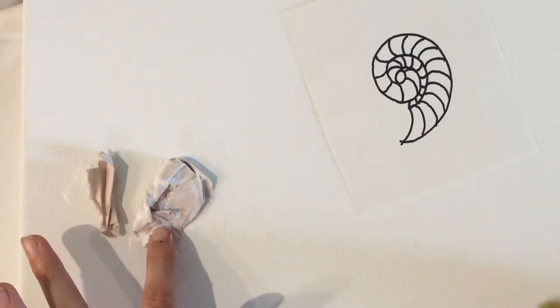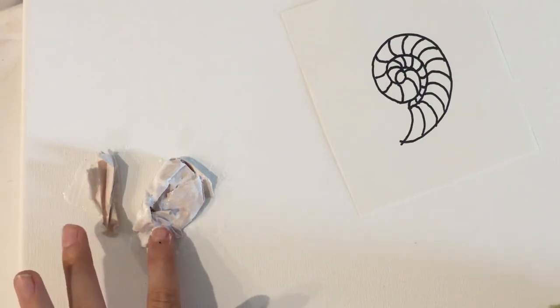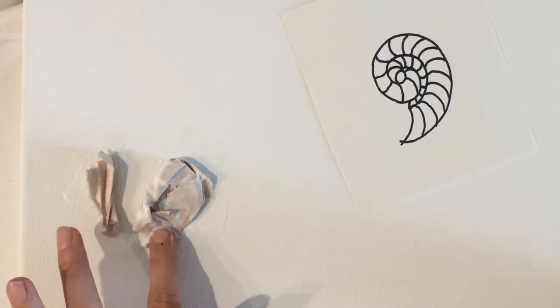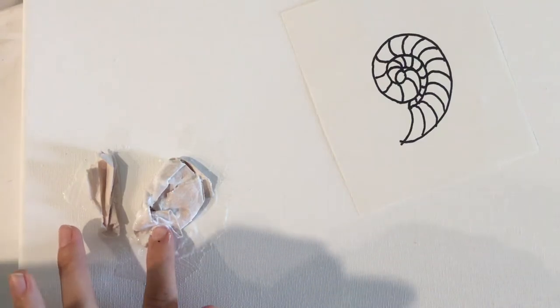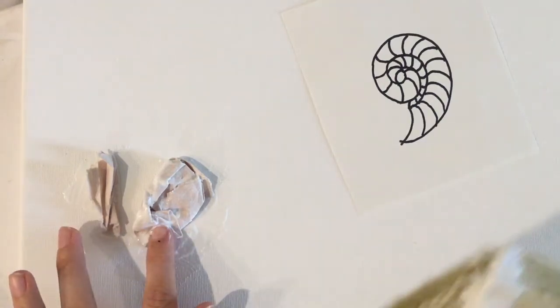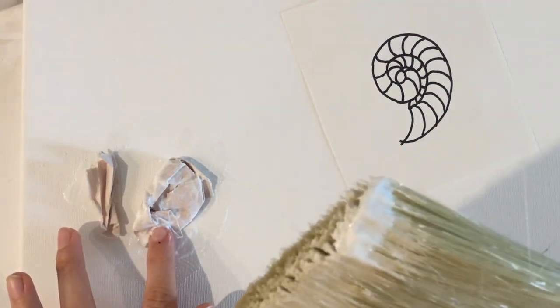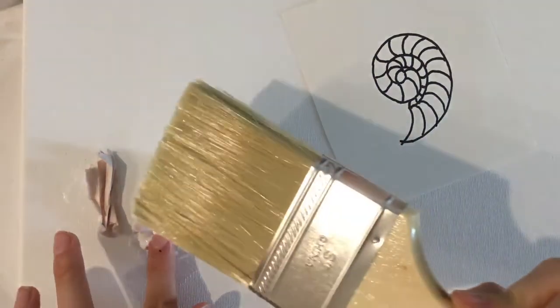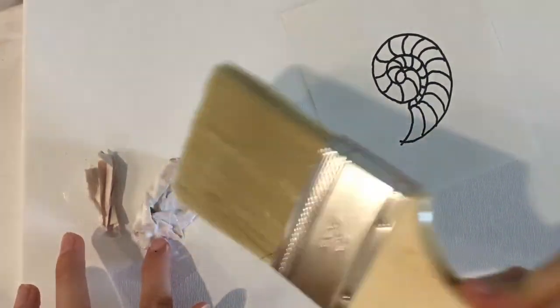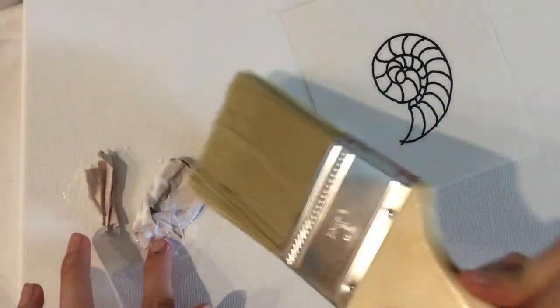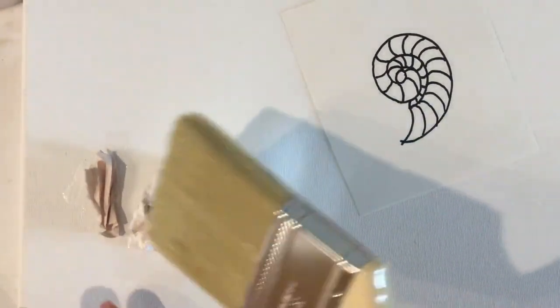And this will most likely start to stick as we begin putting more and more layers of the mod podge on, as well as the tissue paper that we are using to represent dirt. So as you can see, I'm loading up my gesso brush, I'm just coating this thing with lots and lots of mod podge.